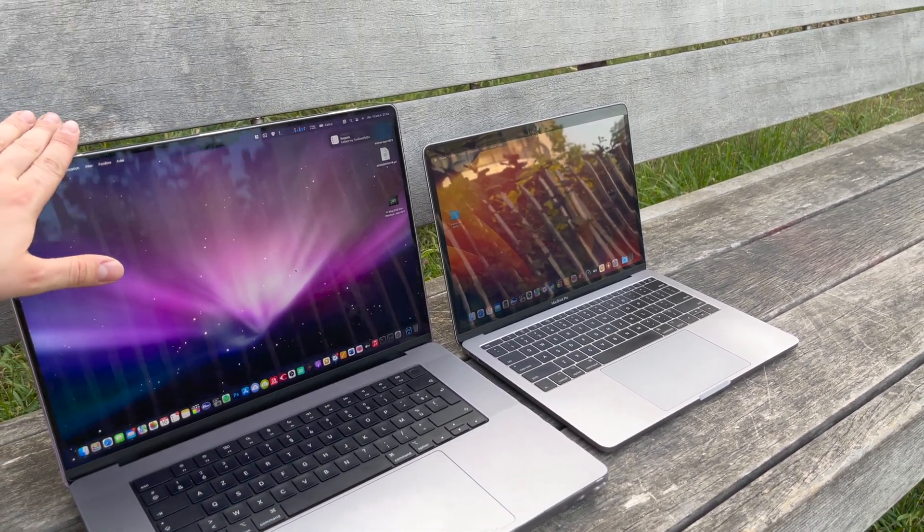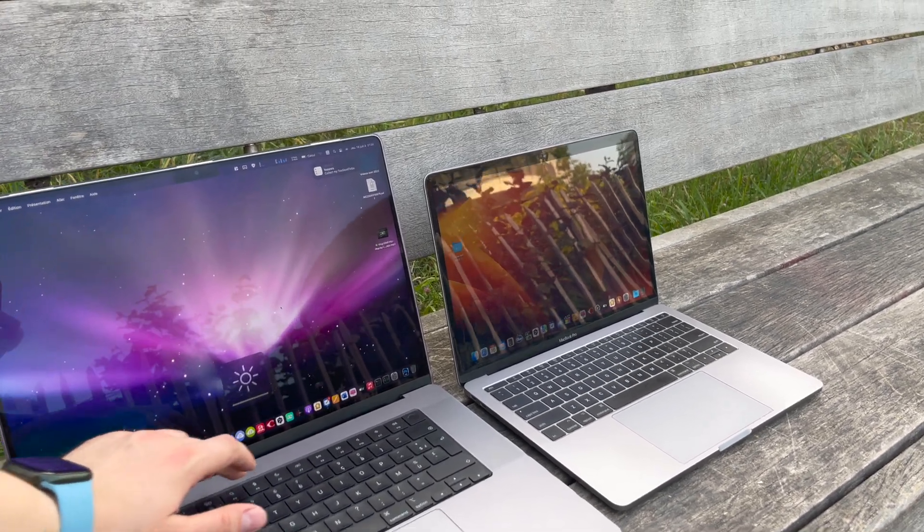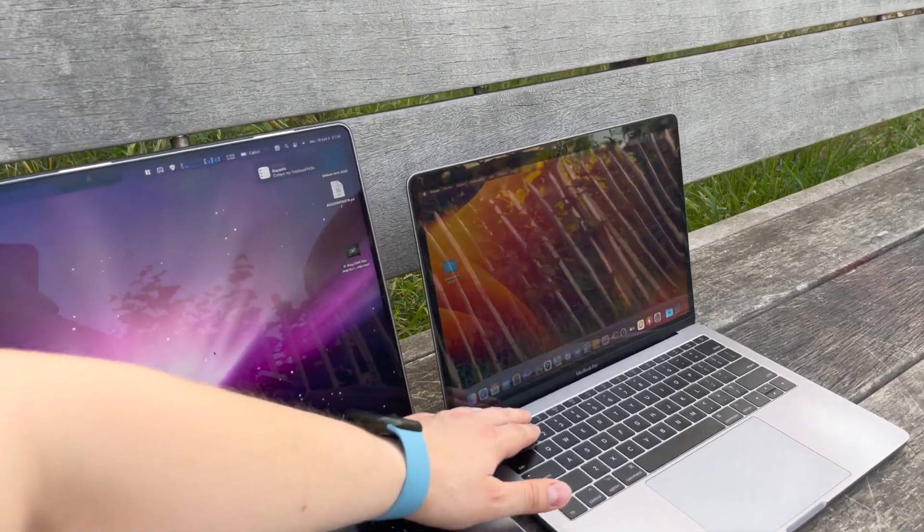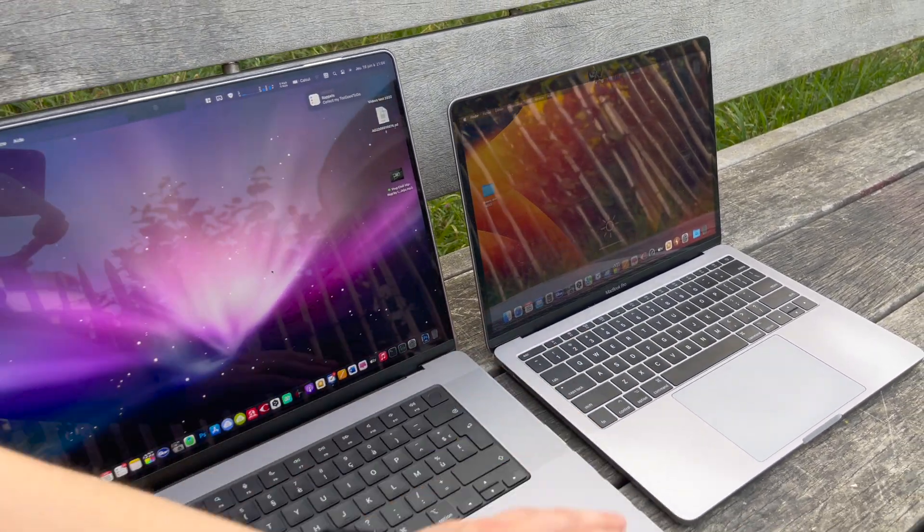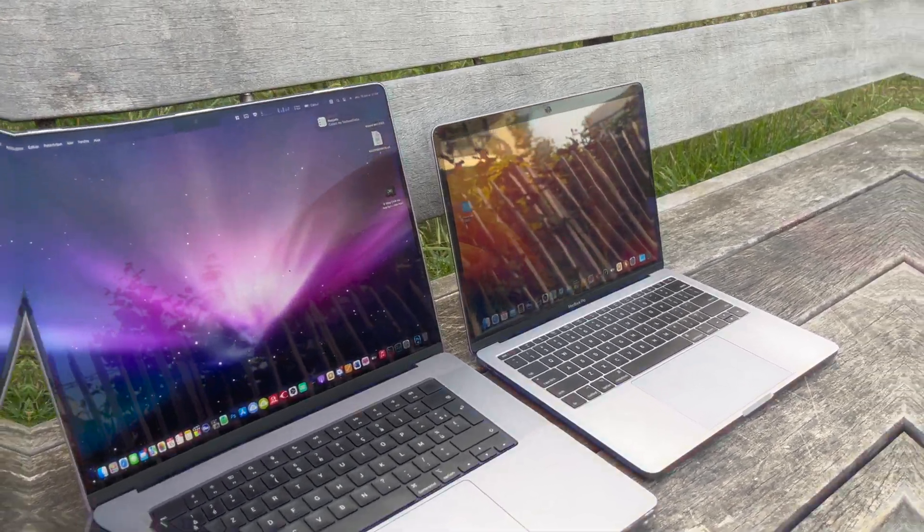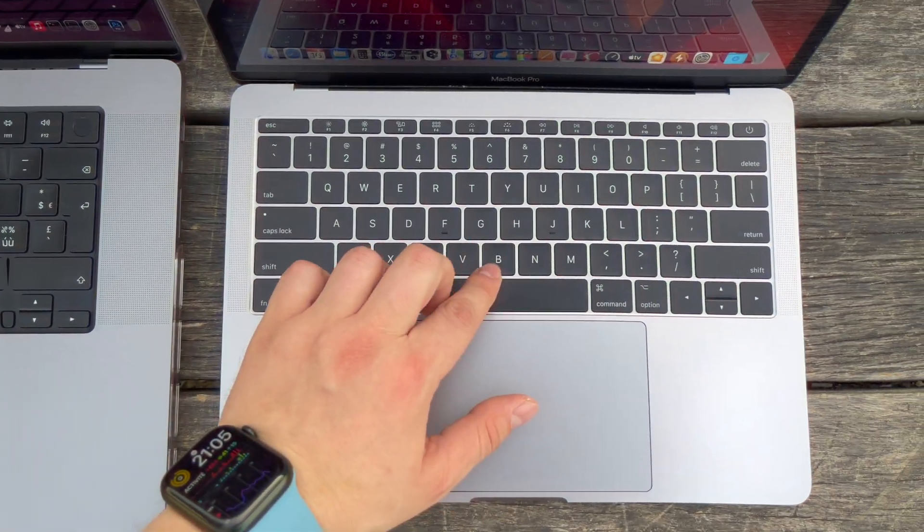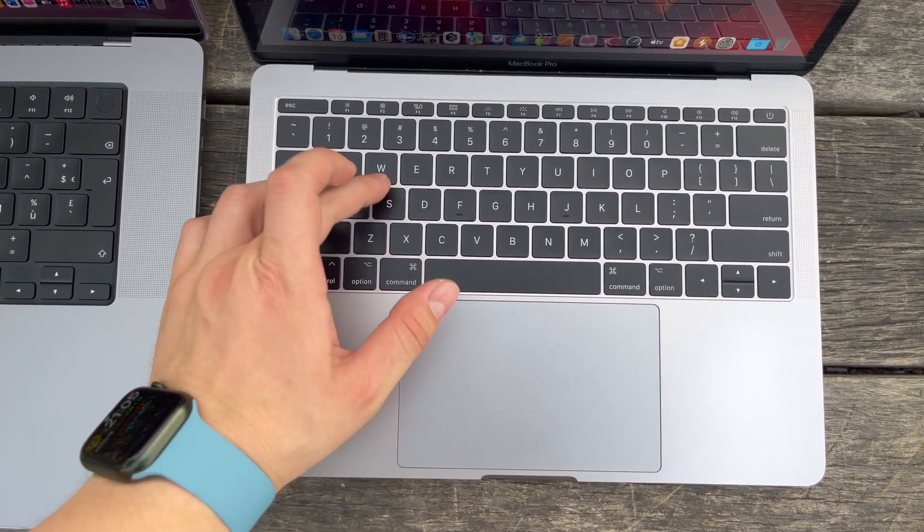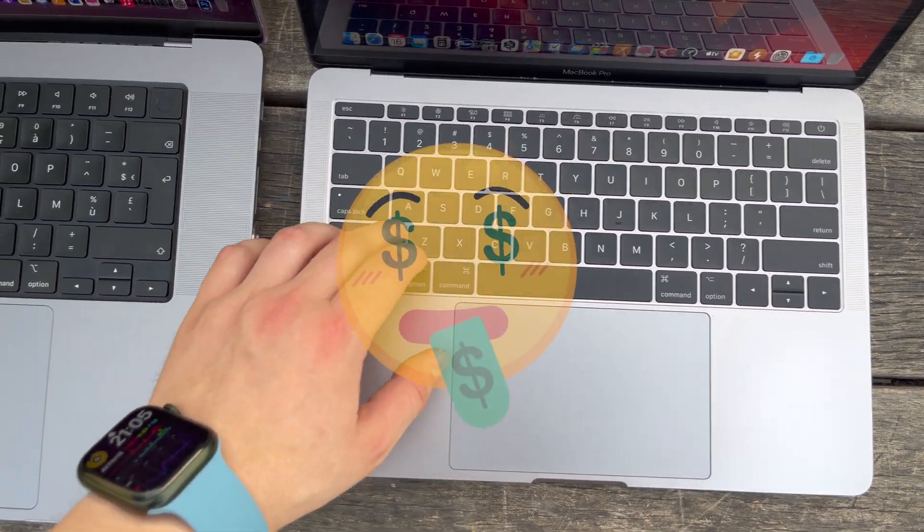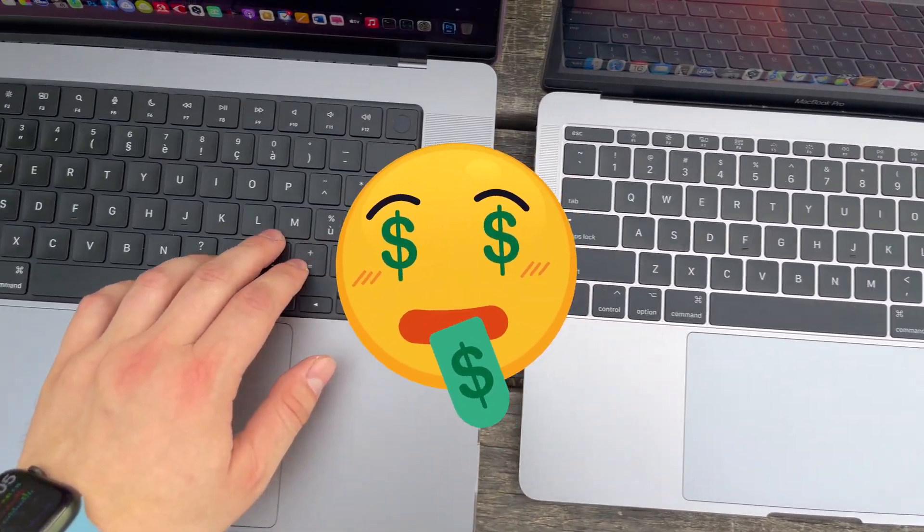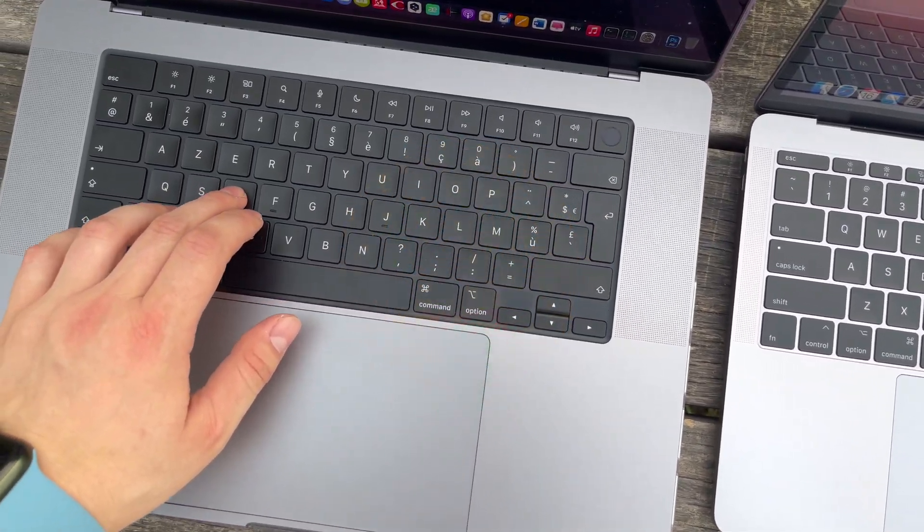In this video I will compare my previous 2017 13-inch MacBook Pro and my new 16-inch M1 Pro MacBook. I will share with you my experience of using both computers and why actually paying more now will make you save money on a long-term basis.